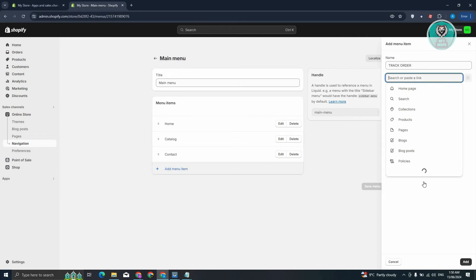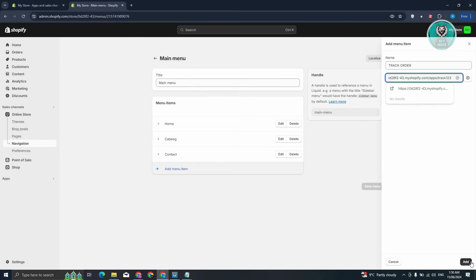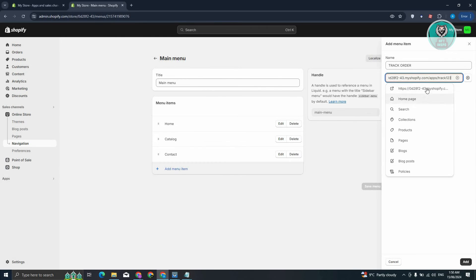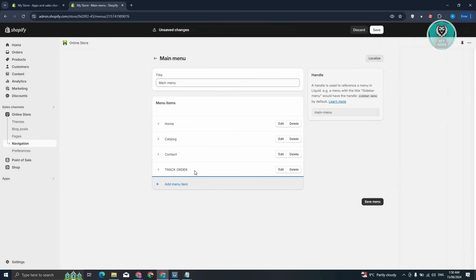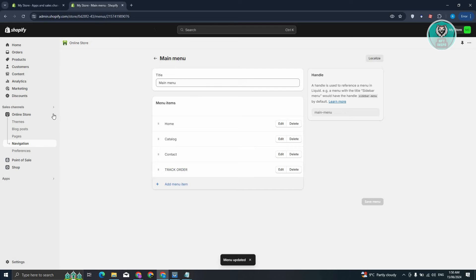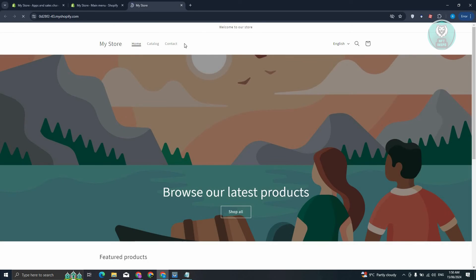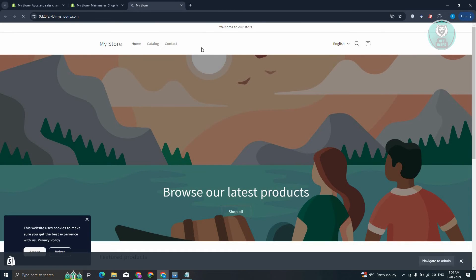And from here, let's just paste our link. From here, let's go and click on Add, but make sure to add your link here. Let's go and choose this one, click on Add. We now have Track Order. Let's go and click on Save Menu. Let's try viewing our store here, and we should now have a section here for our Track Order.